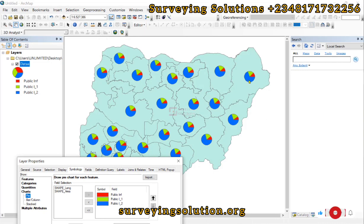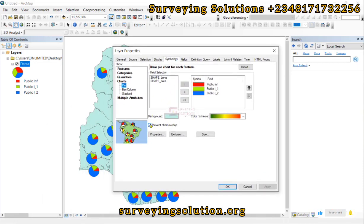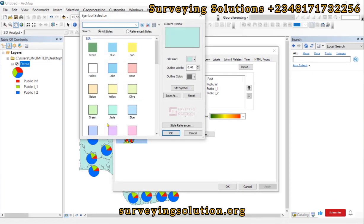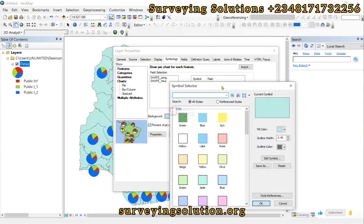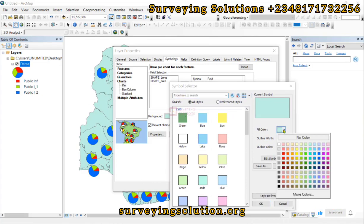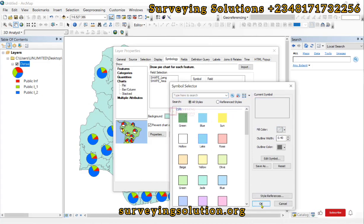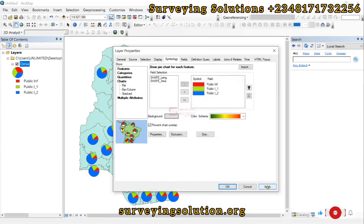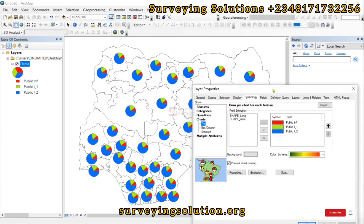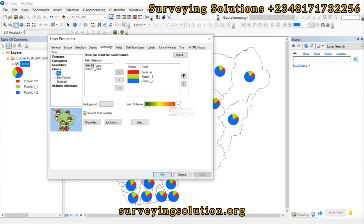We click Apply, and we can see the pie chart has been represented in the different states, because these infrastructures cut across the different states as they appear. We can also decide to remove the background on which the pie chart is being displayed — we can come down to the background colors to ensure that is applied, and we can see that background color has been removed.